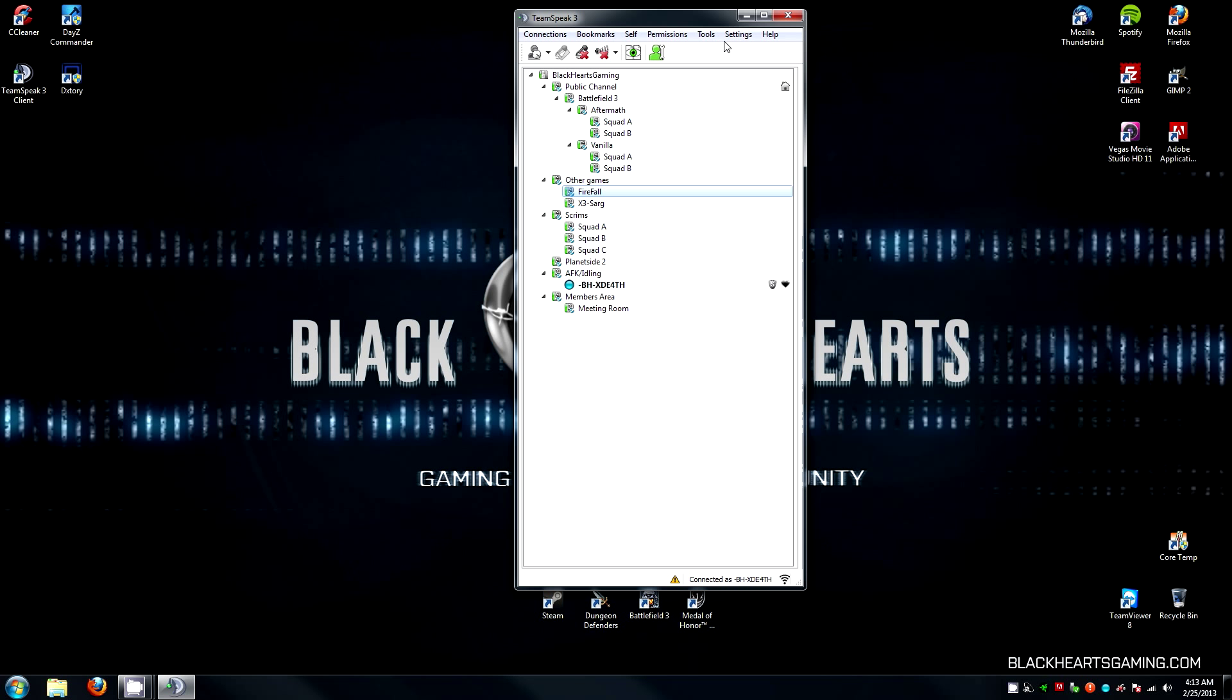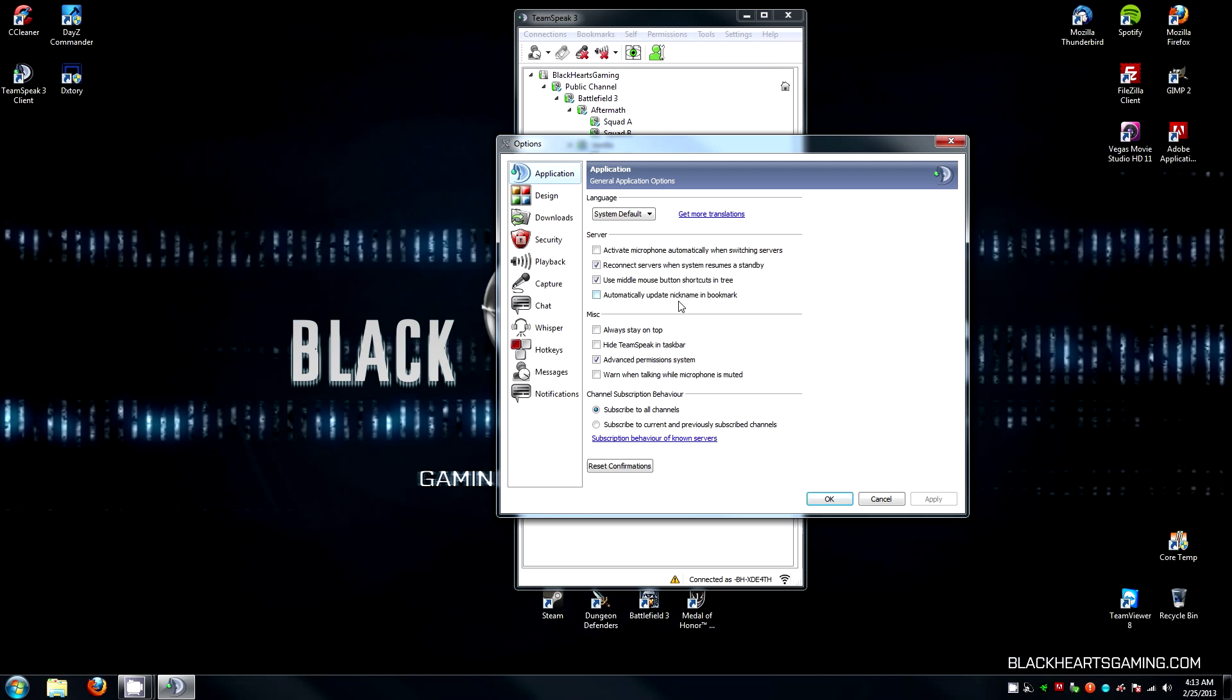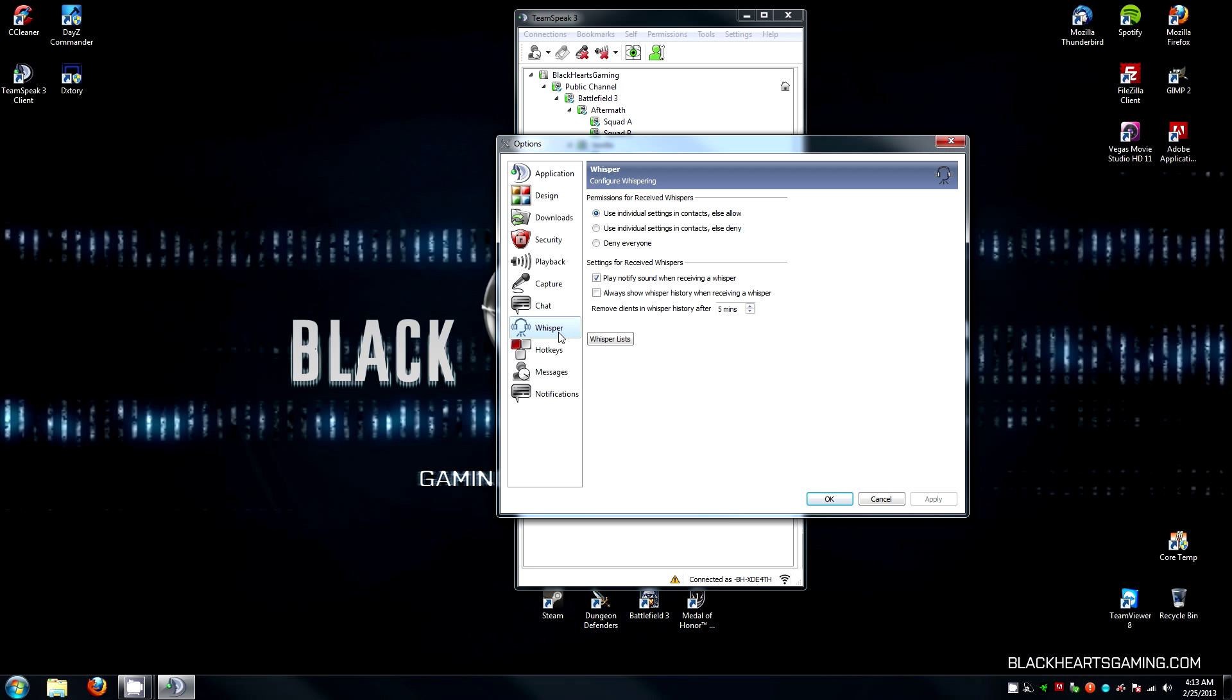To start, you're going to go up to Settings, Options. Once you are in the Options menu, click on Whisper, and you want to have your settings set like I have here. Use individual settings and contacts or else allow.